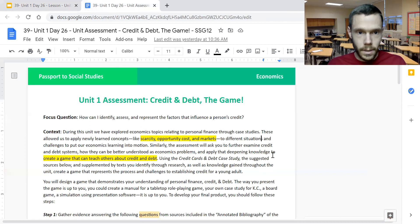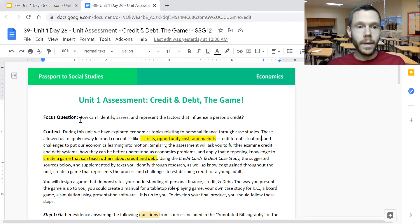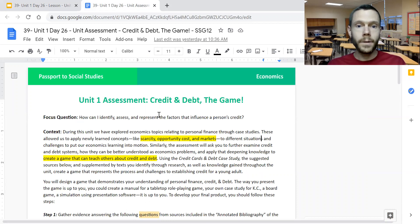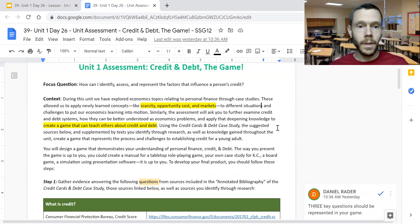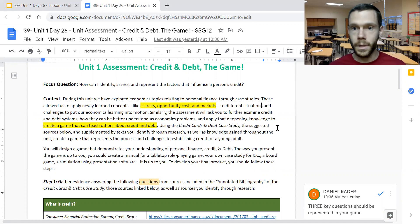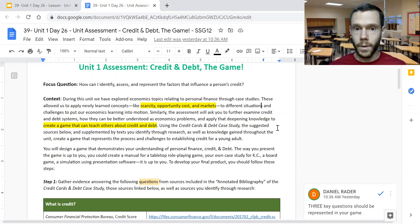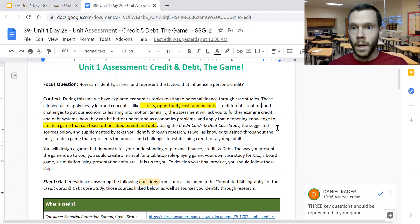Looking at the assessment itself, the big question is: how can I identify, assess, and represent the factors that influence a person's credit? We want to think about it in terms of an economics problem — examining concepts like scarcity, opportunity costs, and the idea of markets to really think about how we could put our learning of economics into action.